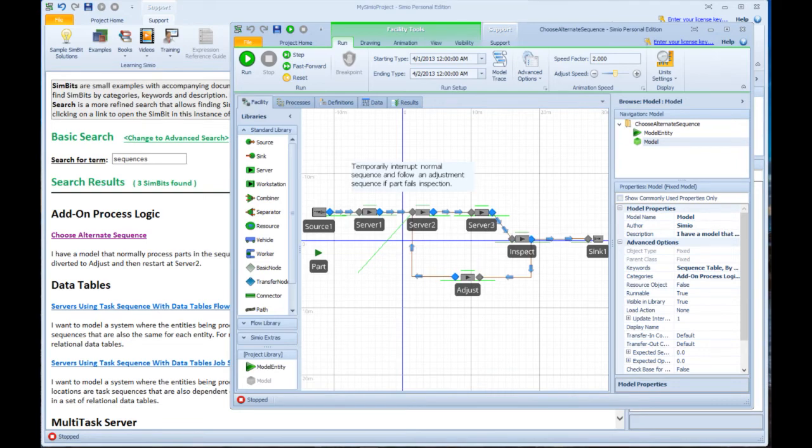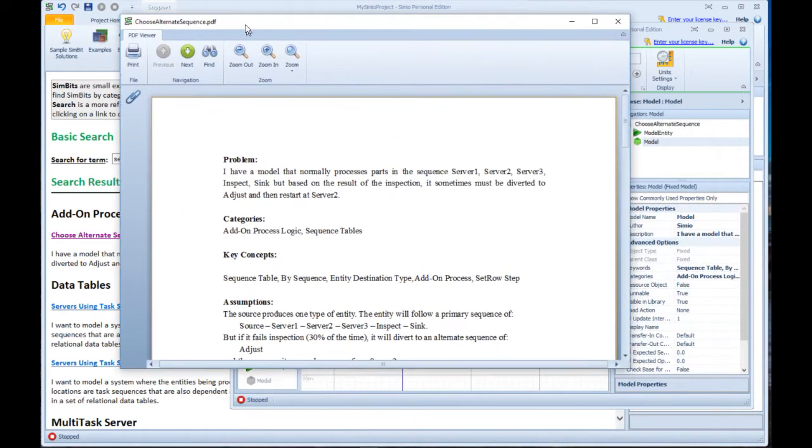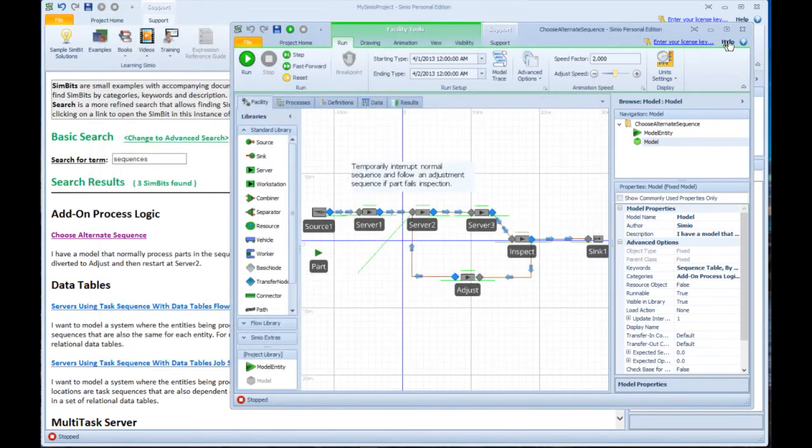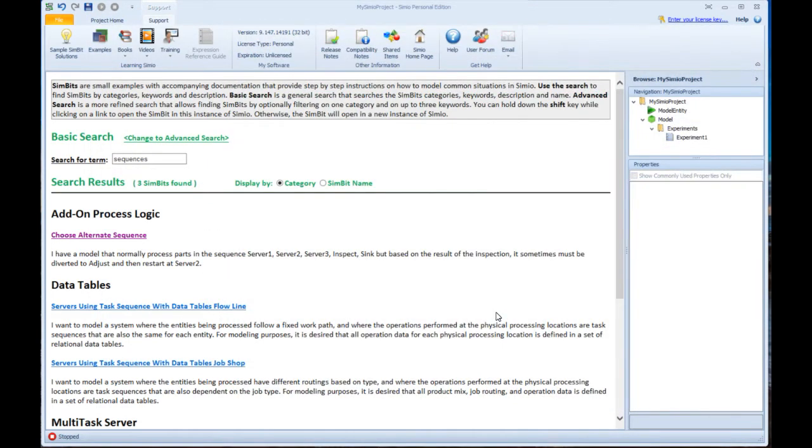In this case, all of our Simbit models have a description that describes what it does, how it does it, what concepts it uses, and how to build the model.